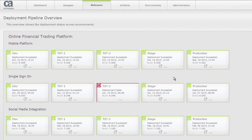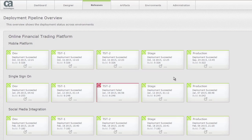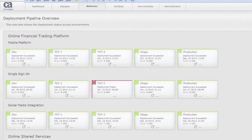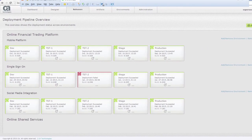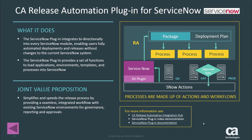So really we have a bi-directional integration with ServiceNow and we're able to through two methods—we have an internal ServiceNow API connection within Release Automation and we can also do it through the polling methodology. Once again thank you for viewing this video today and look forward to a lot of more videos from our end.